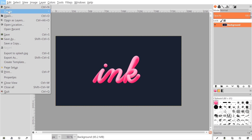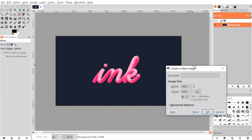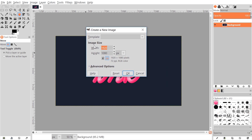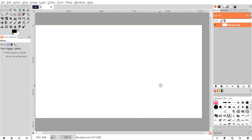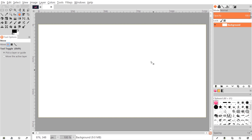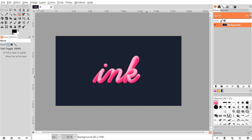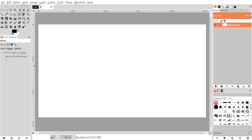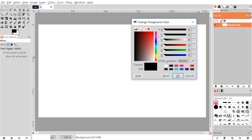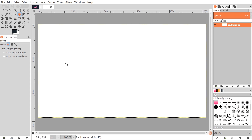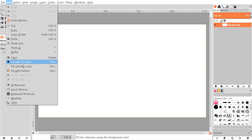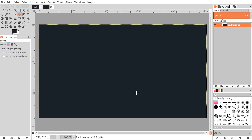First I'm going to create a new document: File > New, and the size I'm going to use is 1280 by 720. Click OK. I want to fill in the background with a shade of blue similar to what you see here, so I'll change the foreground color to a shade of blue and go to Edit > Fill with Foreground Color.